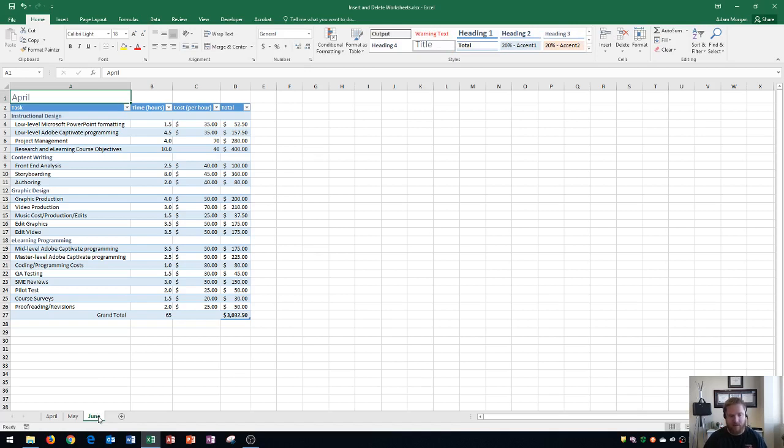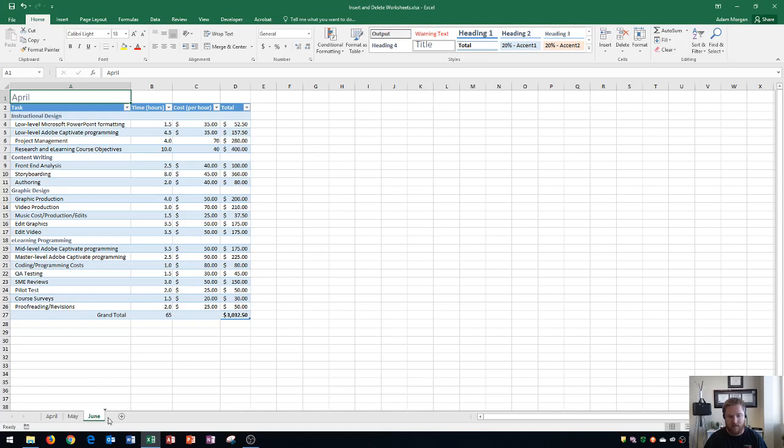At any time if you want to move or rearrange your sheets, go down to the sheet and click and drag to move it to the left or to the right. I'd click on June and move it to the right of May or click and drag on June to move it to the left. That's how we rearrange our worksheets.